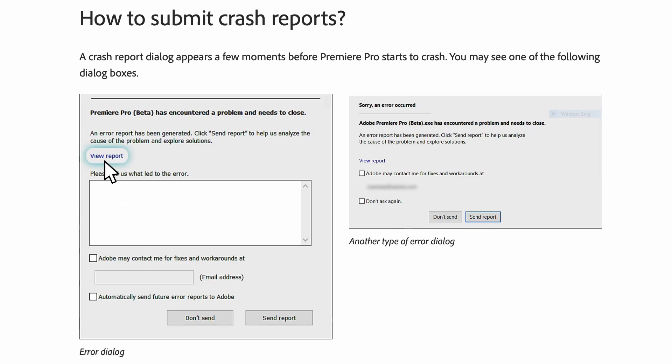Lastly, you should click on View Report. Copy and paste the crash report into a document to attach it to the case later on. Then send the report.